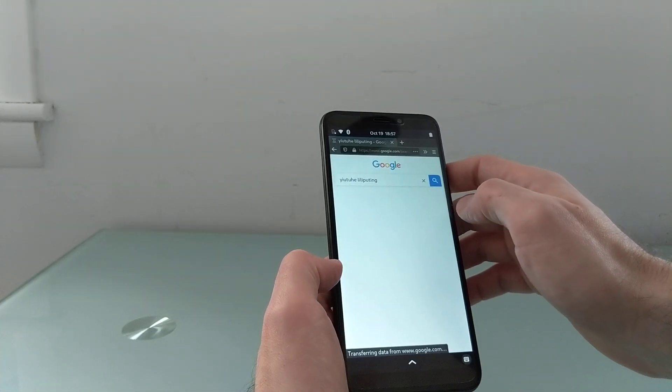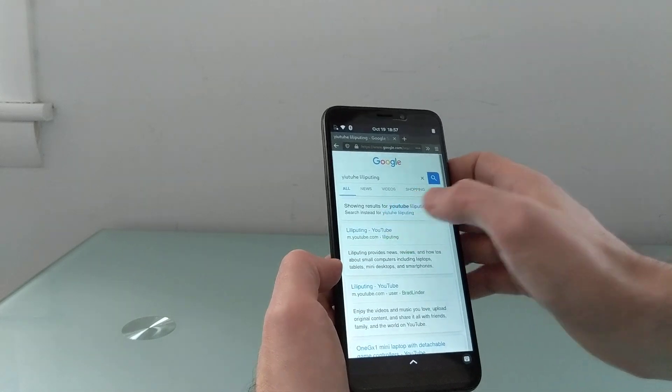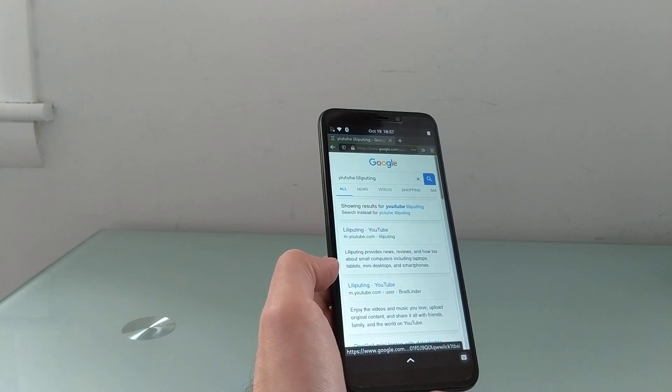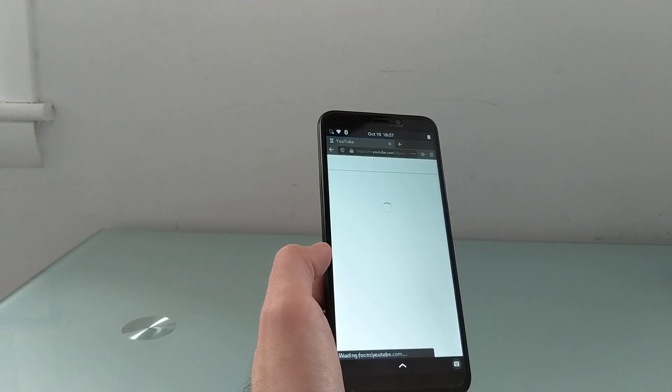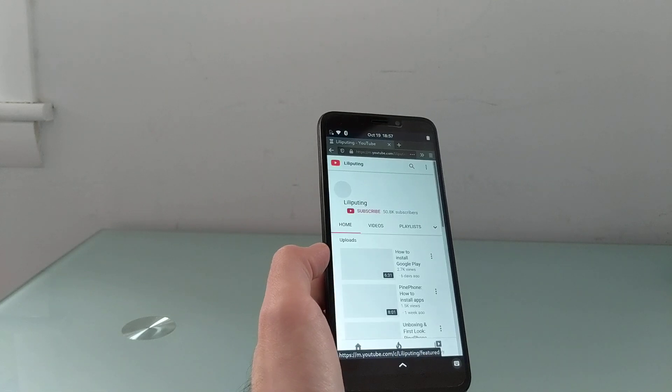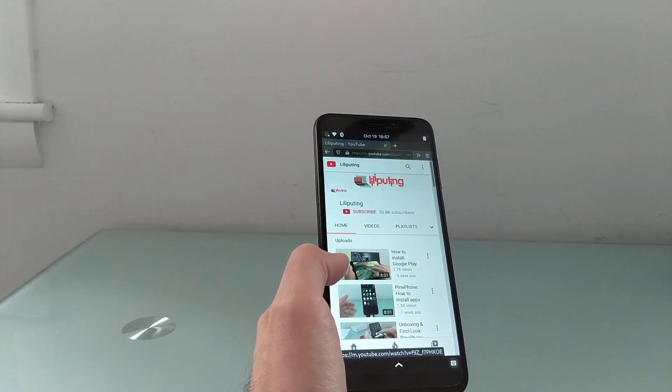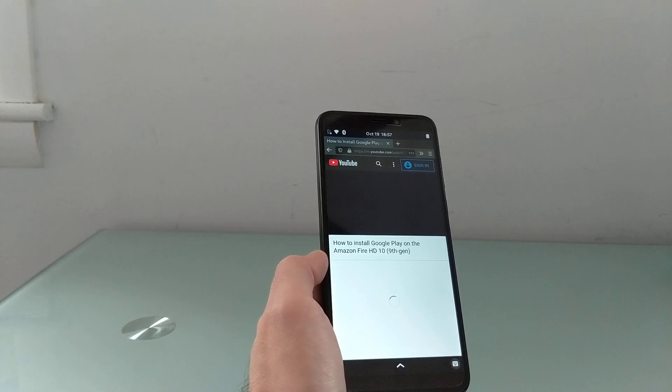So you can see it's relatively responsive when it comes to web browsing and it also handles video playback reasonably well.